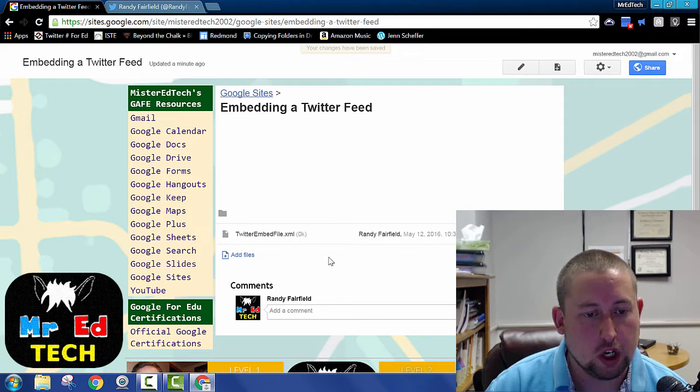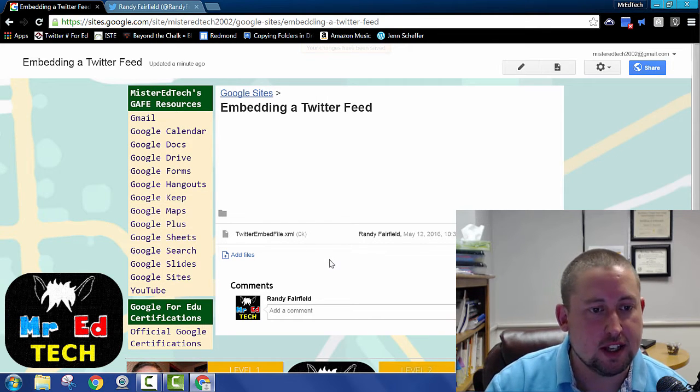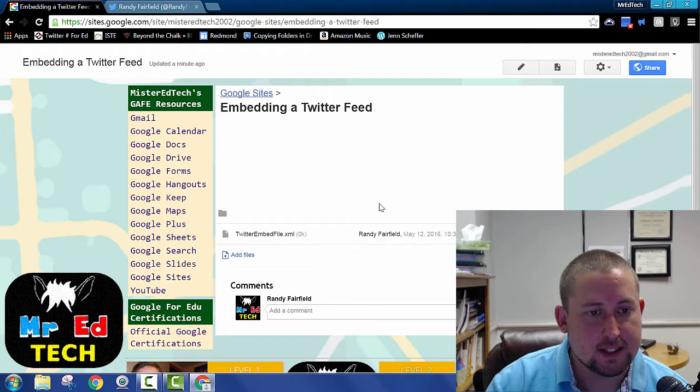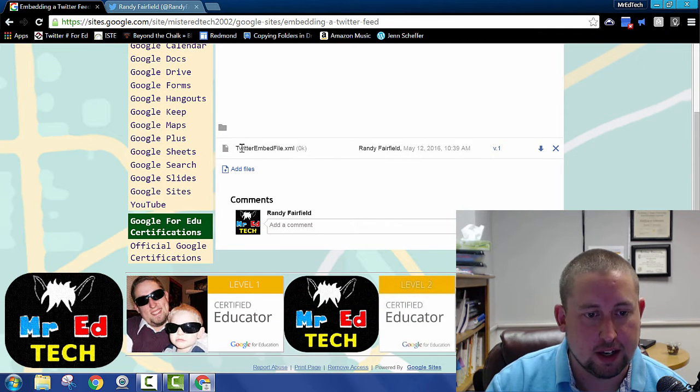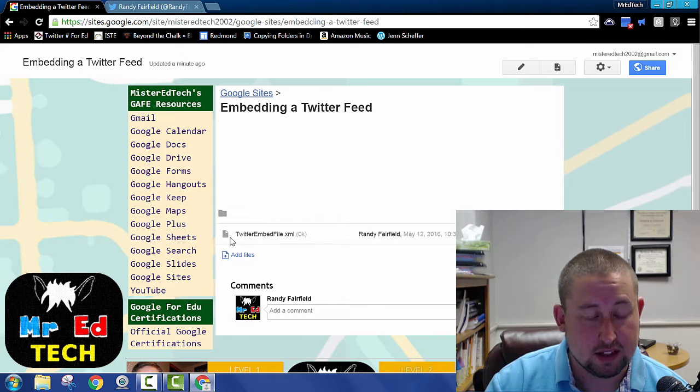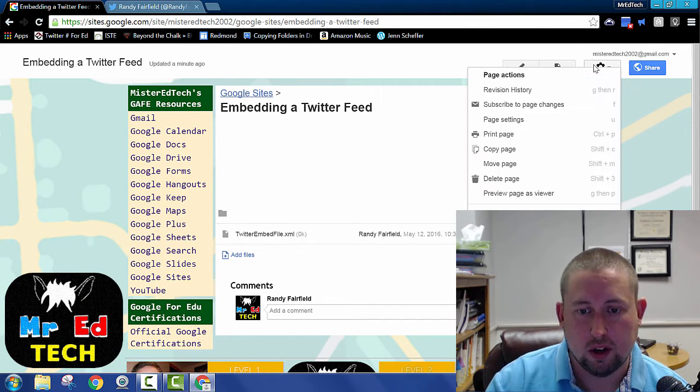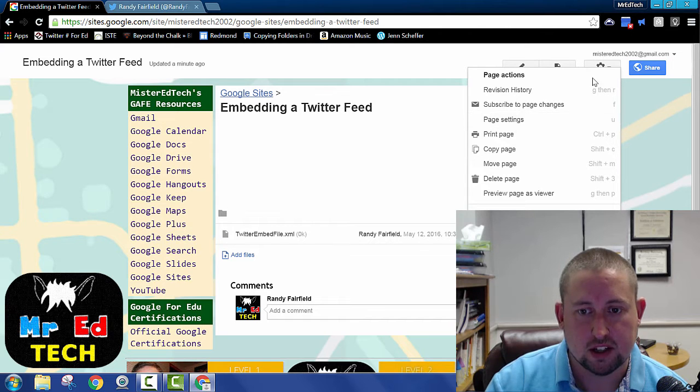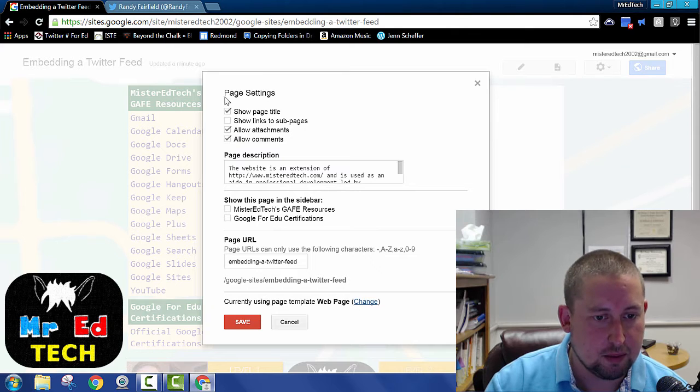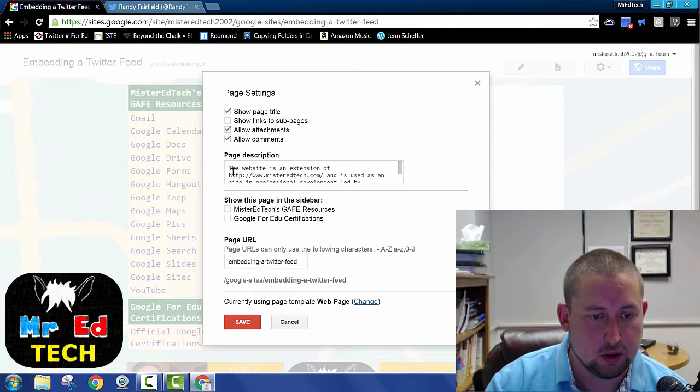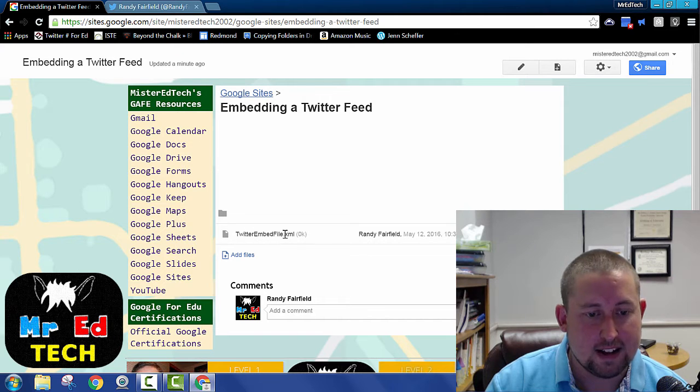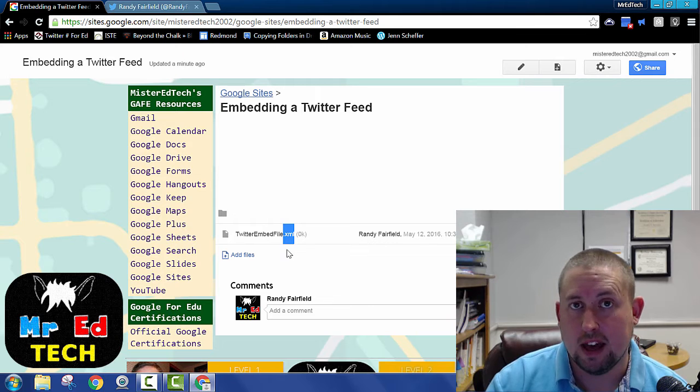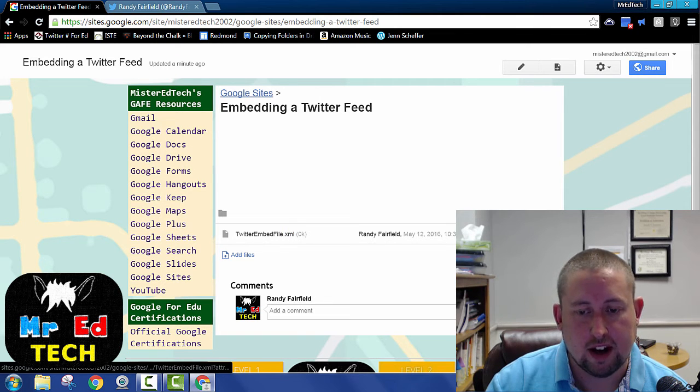Alright, so where do I go from here? Well the first place that I'll want to start is by going and downloading this file right here. So I've got this file linked as an attachment here on Google sites, and if you ever wanted to set your page up, you go to page settings under the gearbox, and you can right click here on the boxes on what you want to allow. So I wanted to allow attachments, and I attached this Twitter embed file here. It's an XML file that you'll be editing in Notepad. So you'll download that file.